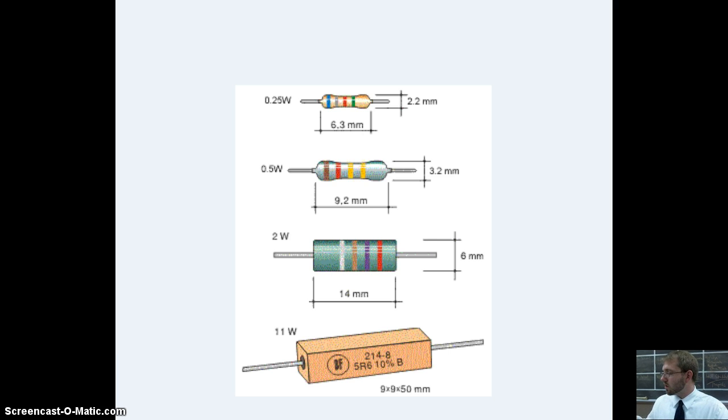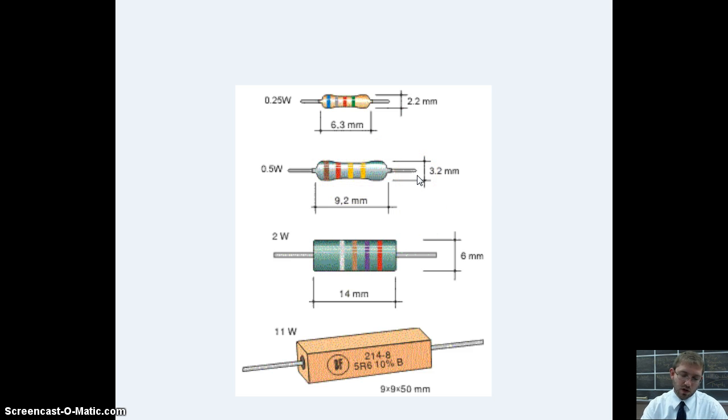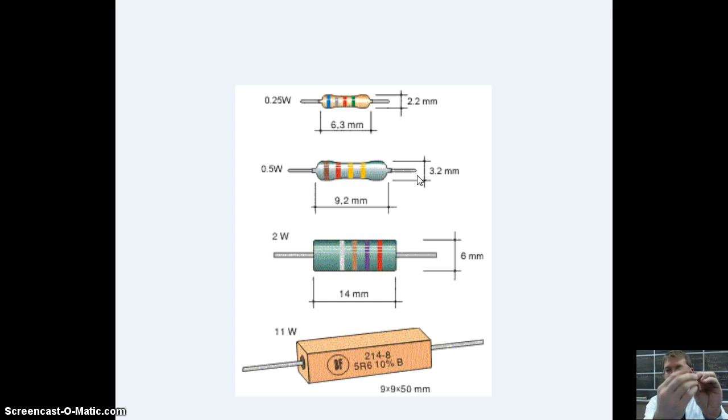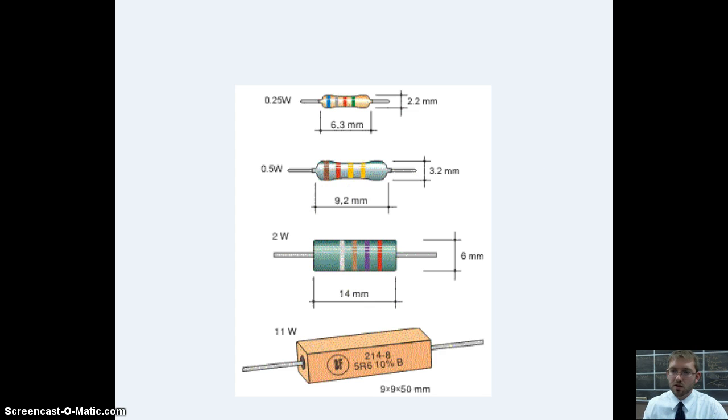These happy little things are called resistors. That's basically what they look like. You'll see those colored bands on them. Resistor, most common form of a switch, a volume knob. So you can adjust the loudness of your music, et cetera.